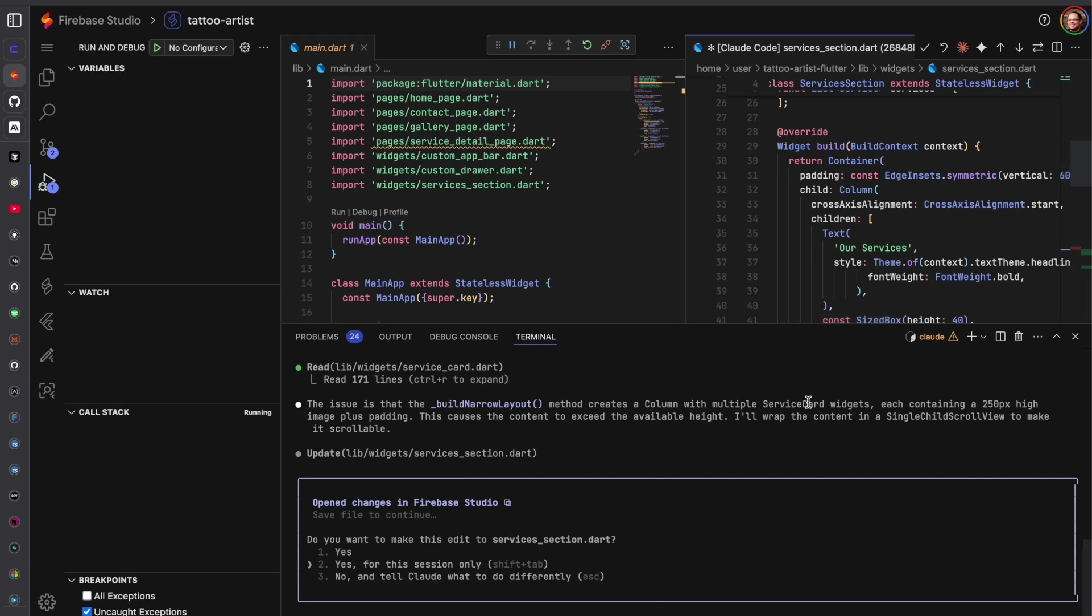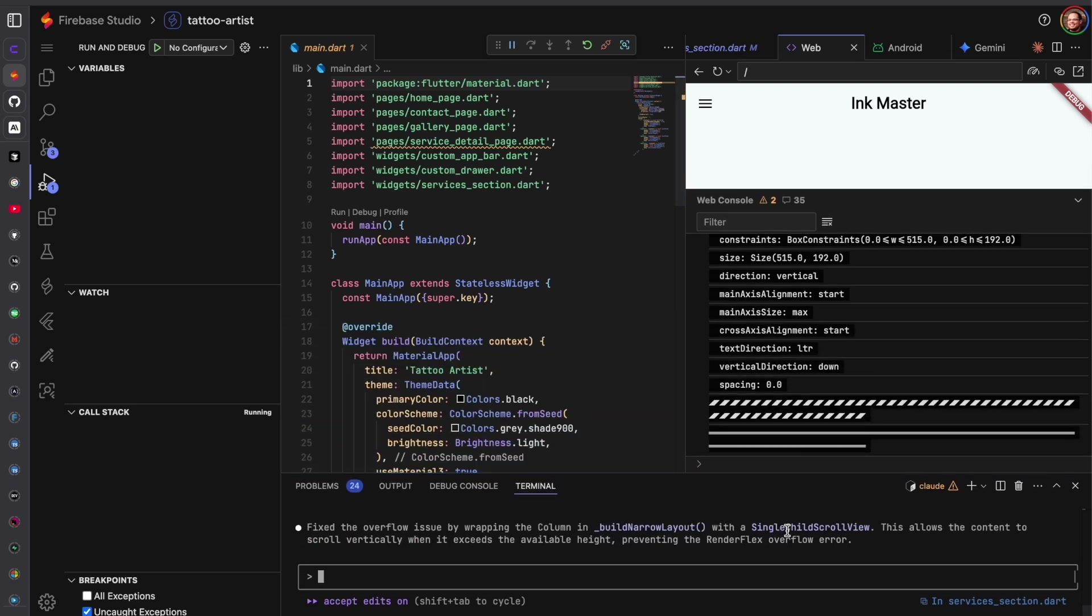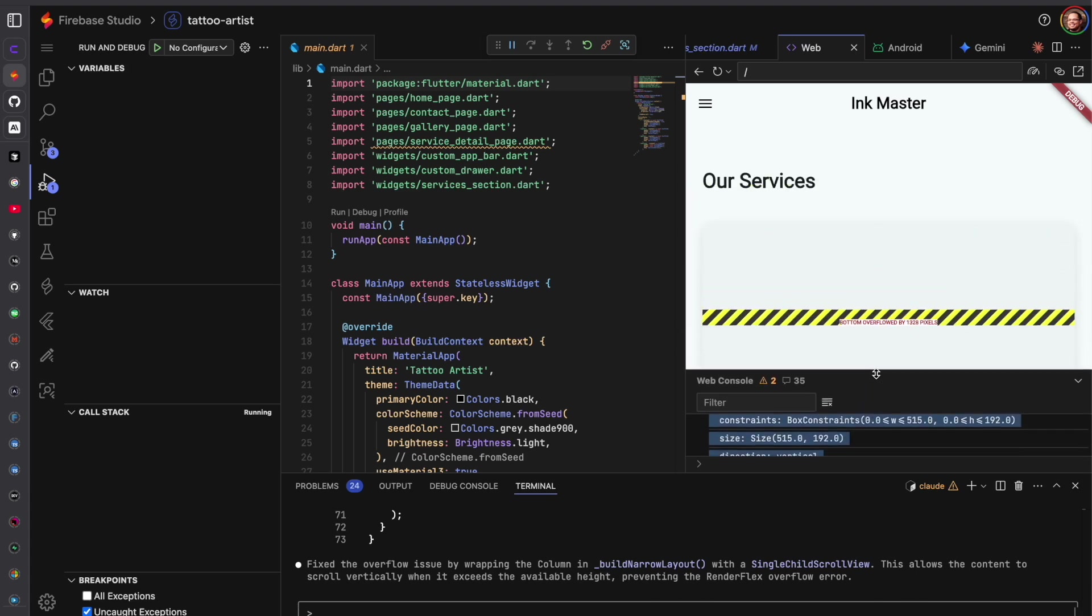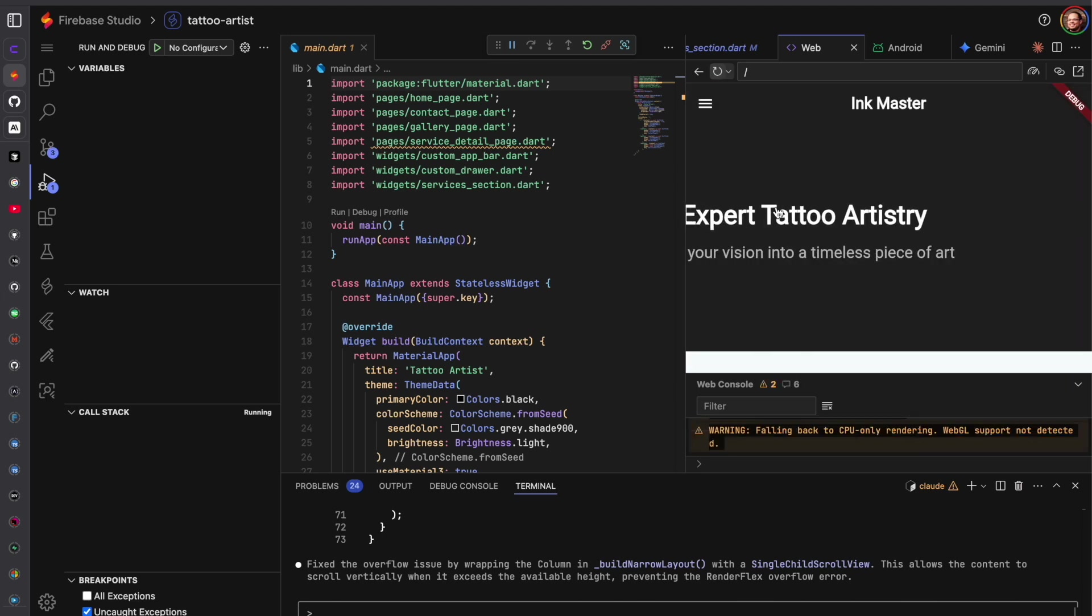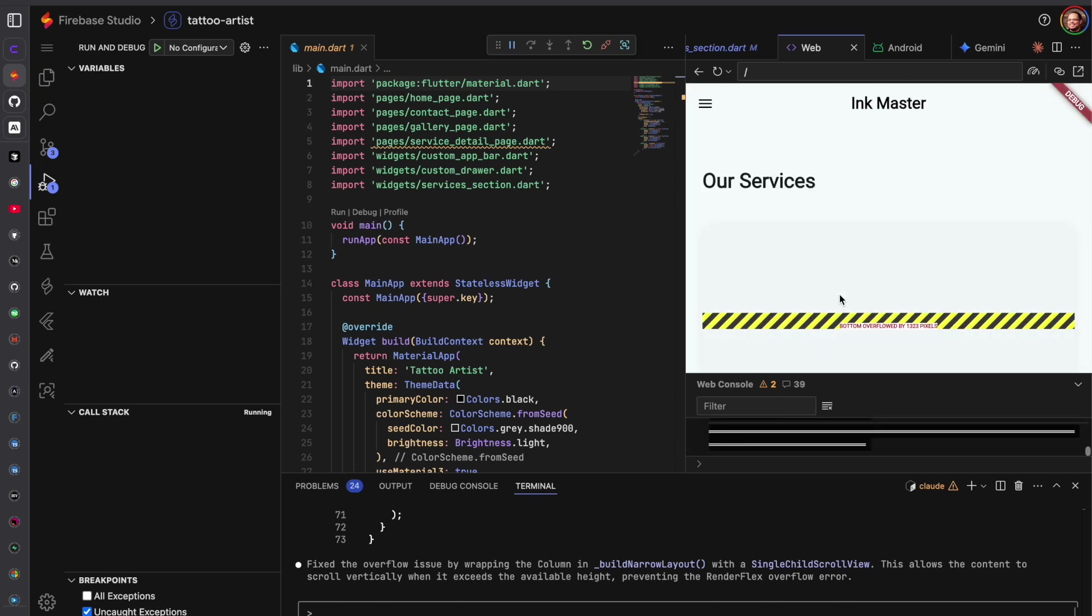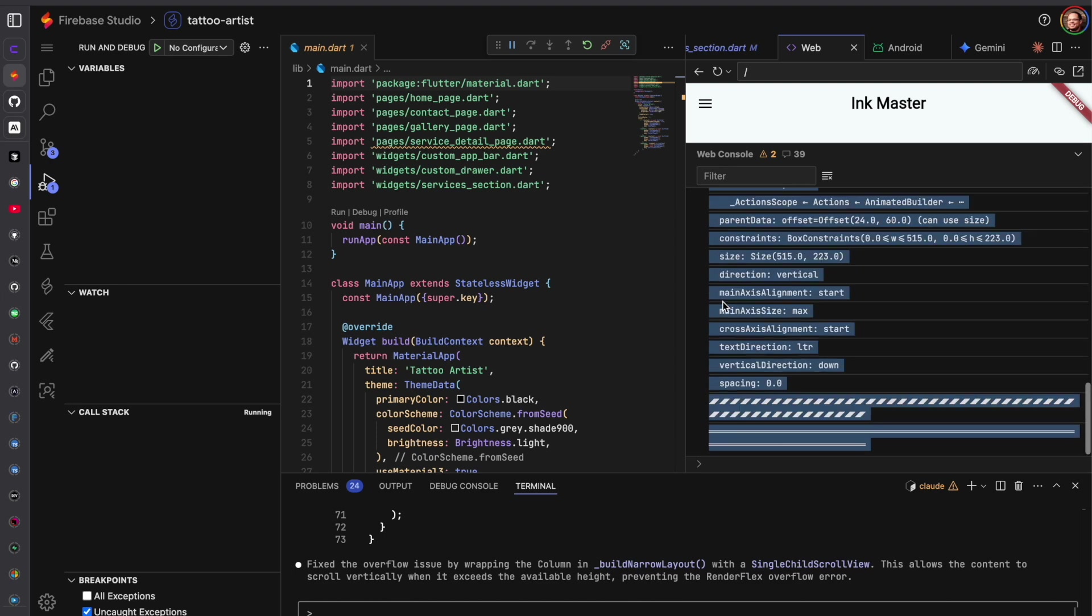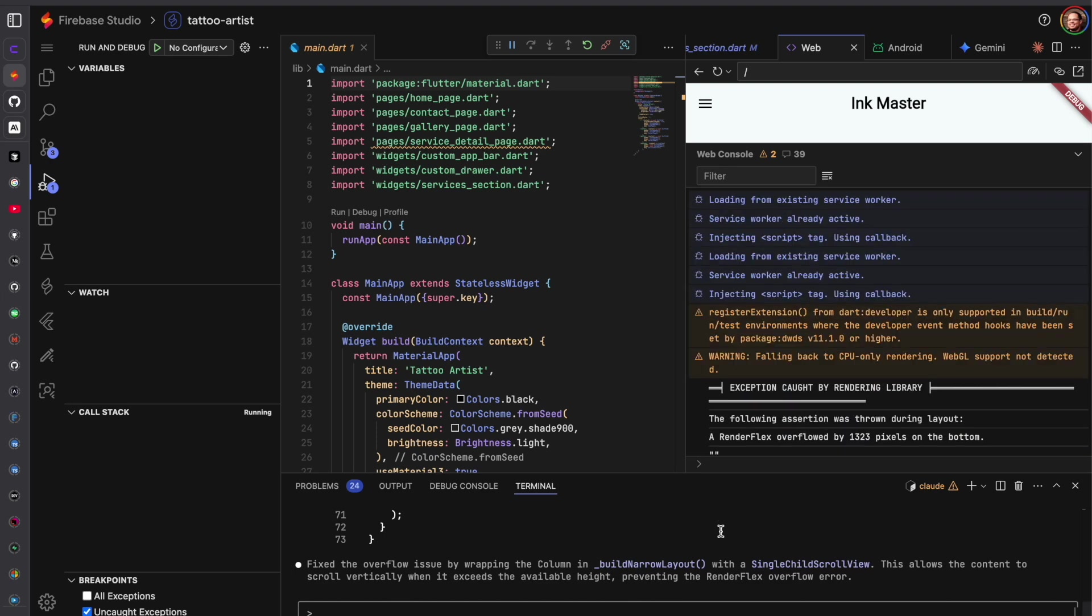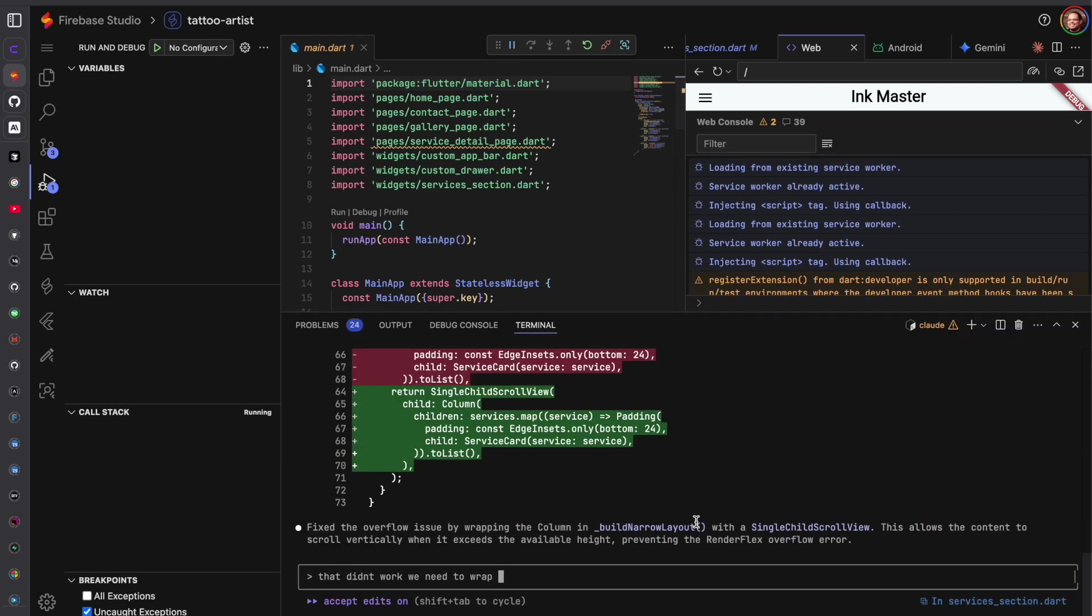I believe it needs to, we can go ahead and try it but I don't believe that's the fix for it. Because we need to wrap the other one. Let me see. That didn't work. That didn't work, need to wrap the column under build.